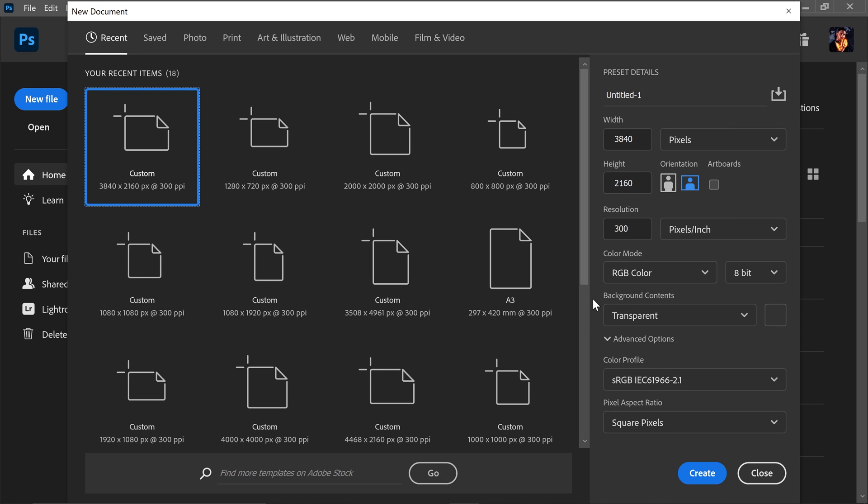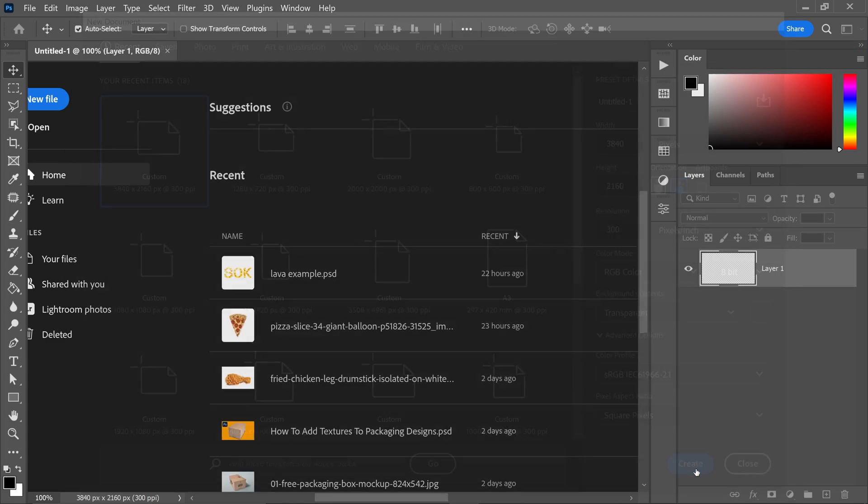just like always get yourself a fresh new project of 3840 times 2160. Go ahead and press create.